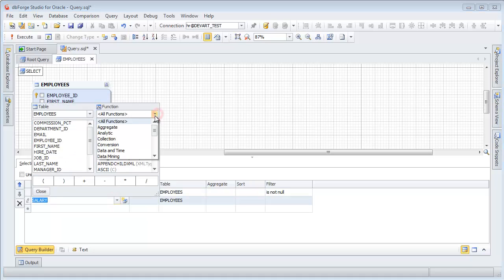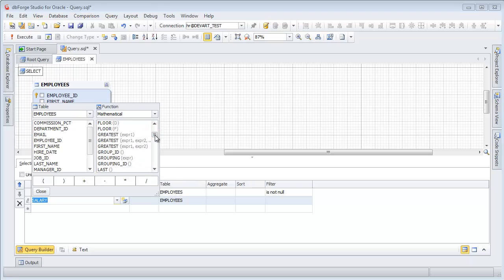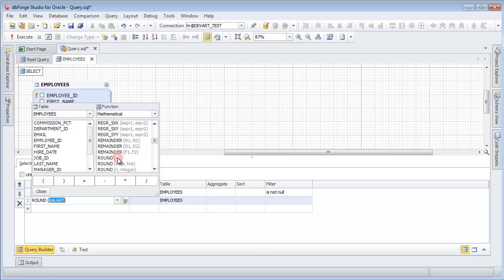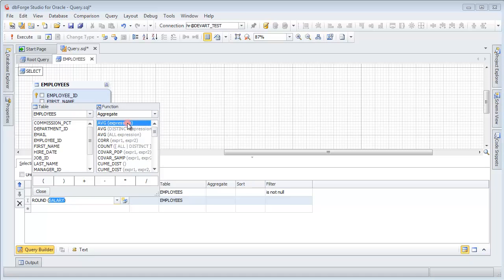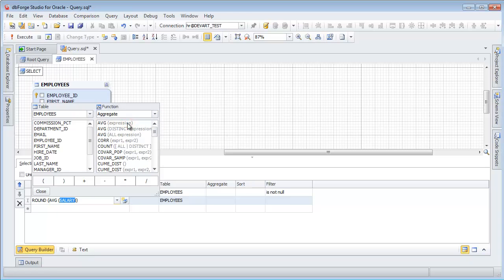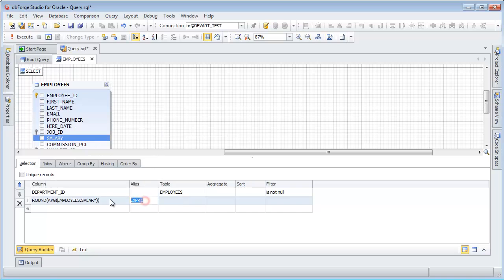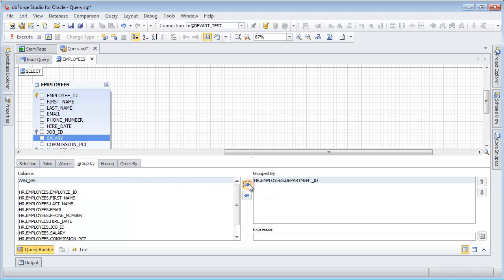Specify the mathematical function type. Select the Round operation. Change the function type to Aggregate. Select the AVG operation. Change the expression alias. Group data by the Department ID column.